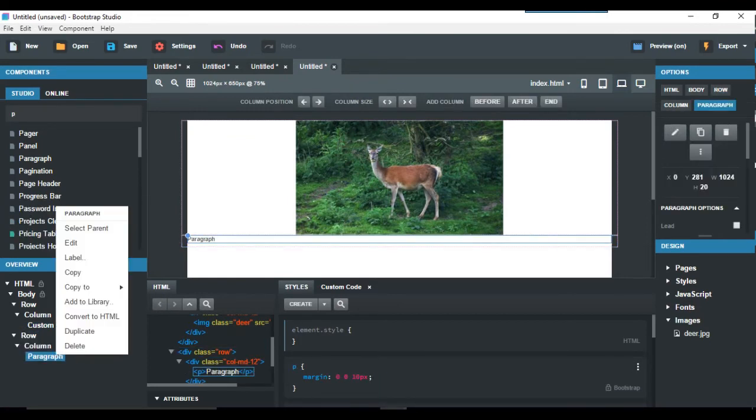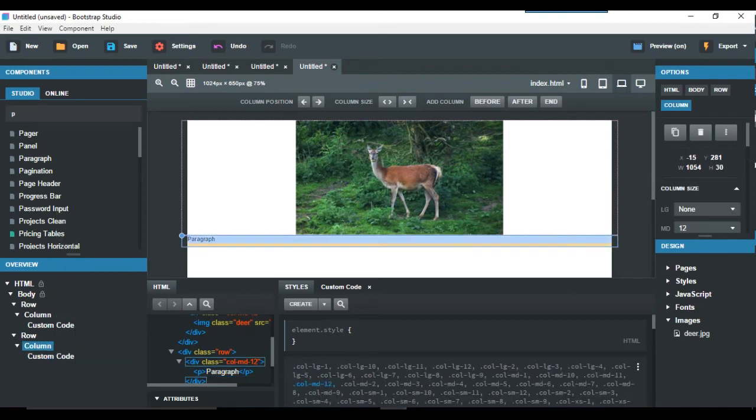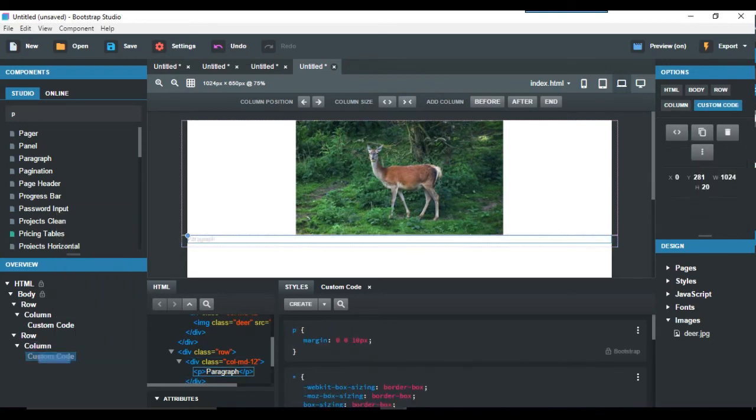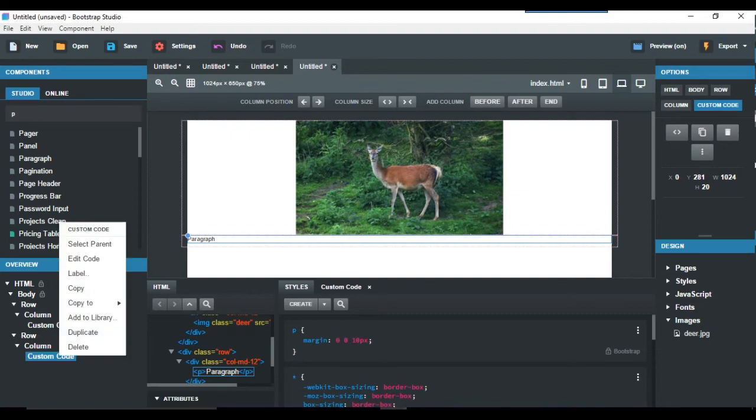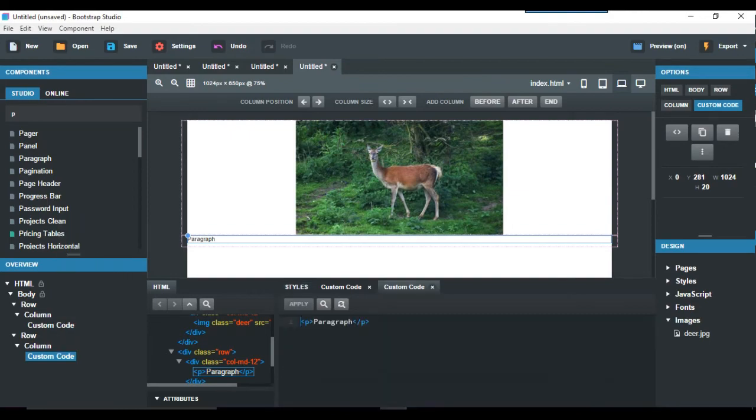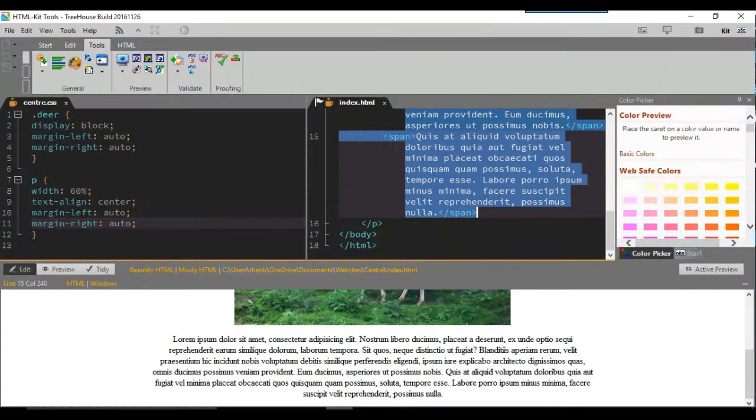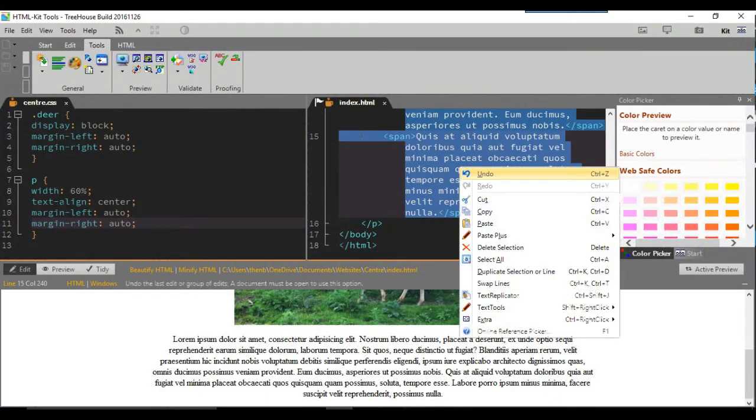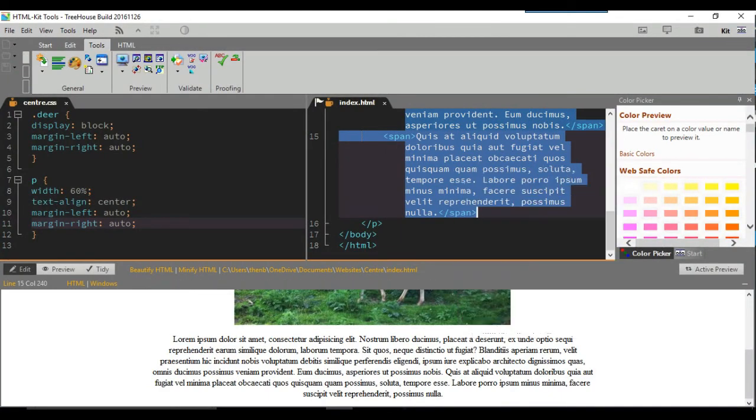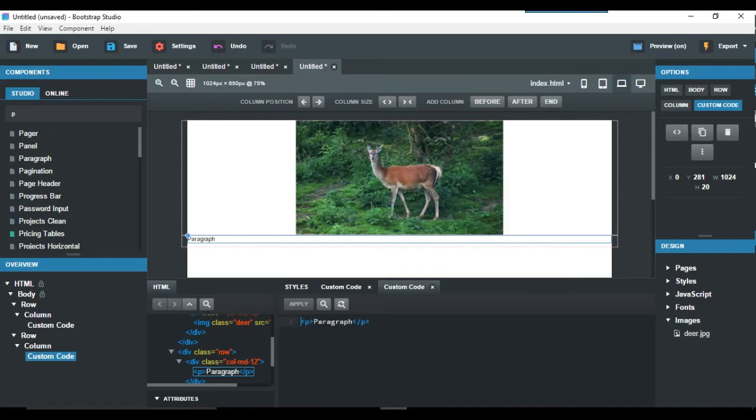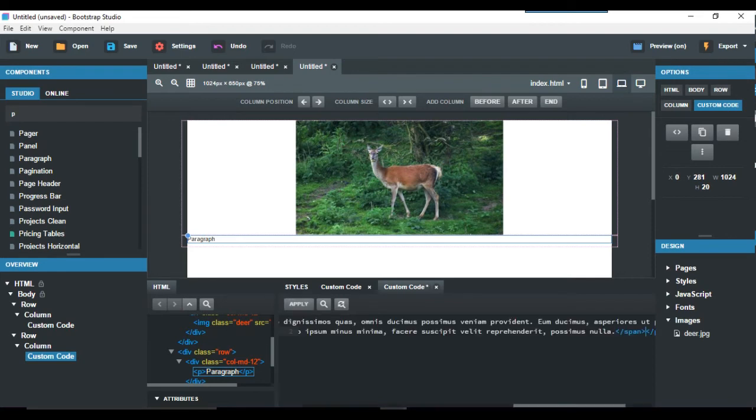So we just do the convert HTML and again the custom code underneath and edit code. And there you see the paragraph. What I'm going to do is get lorem ipsum and pinch some of that and copy and paste it in there. Again, control-V for Bootstrap Studio because they forgot about doing the right-click thing.